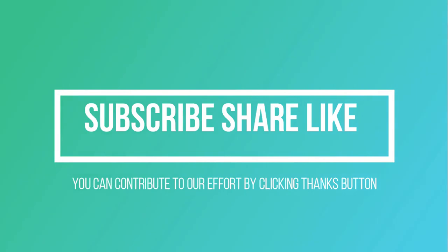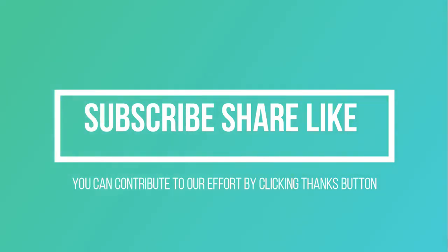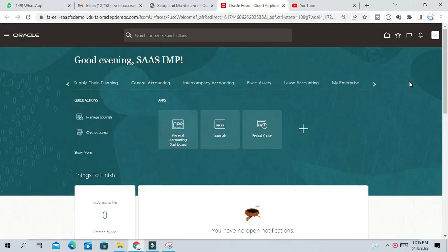Hello friends, Srinivas here. Welcome to our channel and today we will discuss another interview question. The question was,